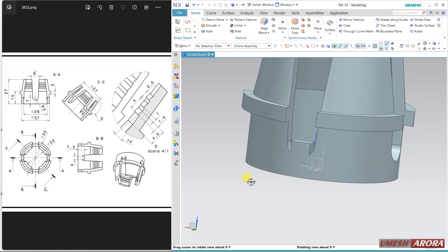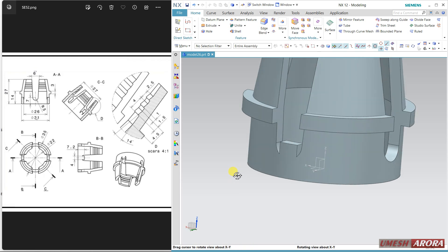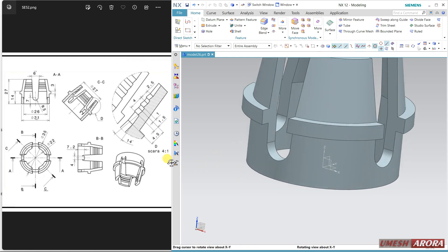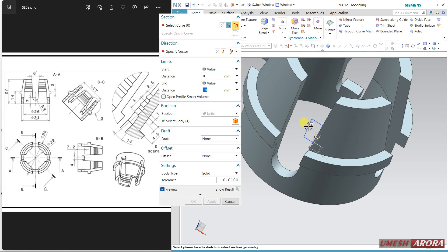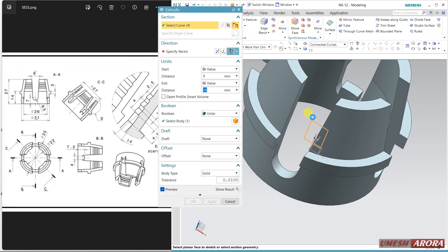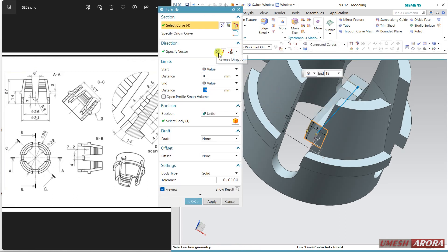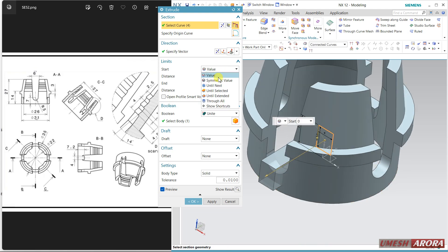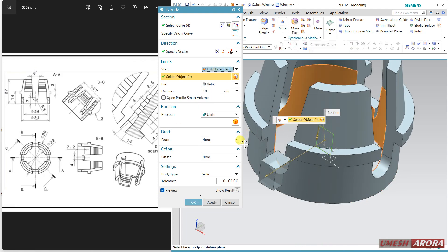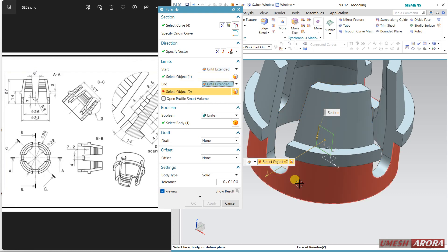The opposite side is not visible — if you want, you can do the same thing on the opposite side. Click and select this. Come to this — extend it, this is the face. The second face is this outer one. Set Boolean to Unite and click OK.